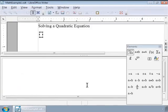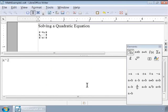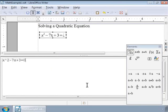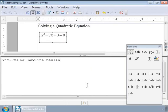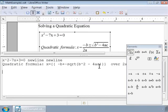I have already typed the quadratic equations. I will cut and paste them to save time. So here is the quadratic equation we will solve: x squared minus 7x plus 3 equals 0. To solve it, we can use the quadratic formula shown on the screen.